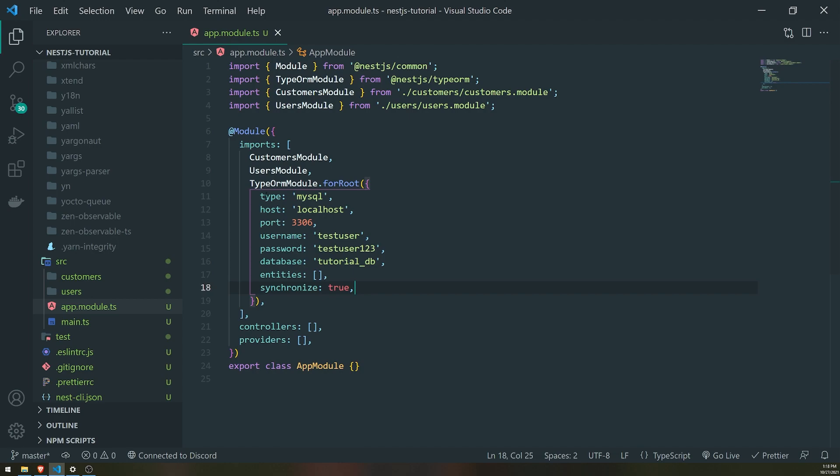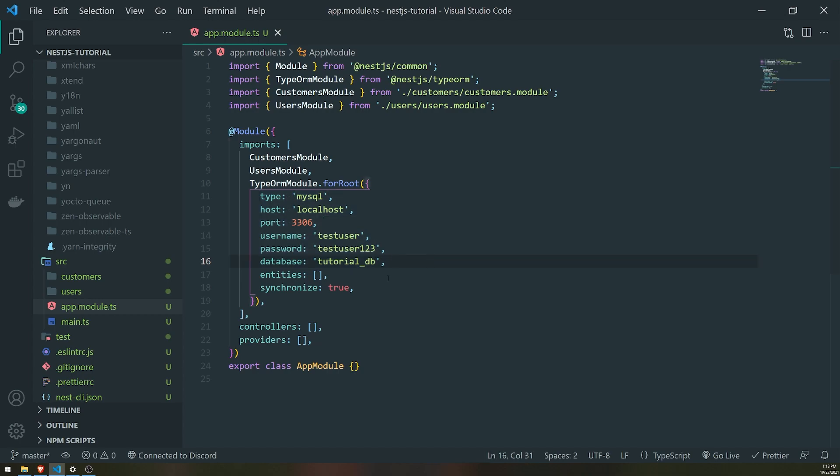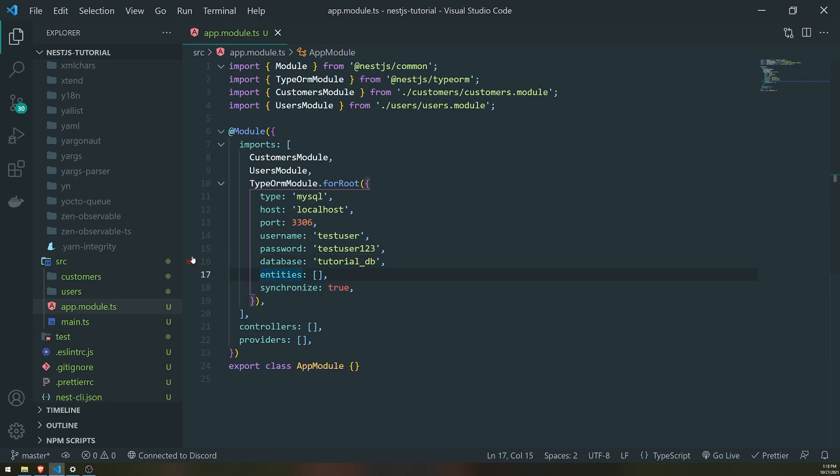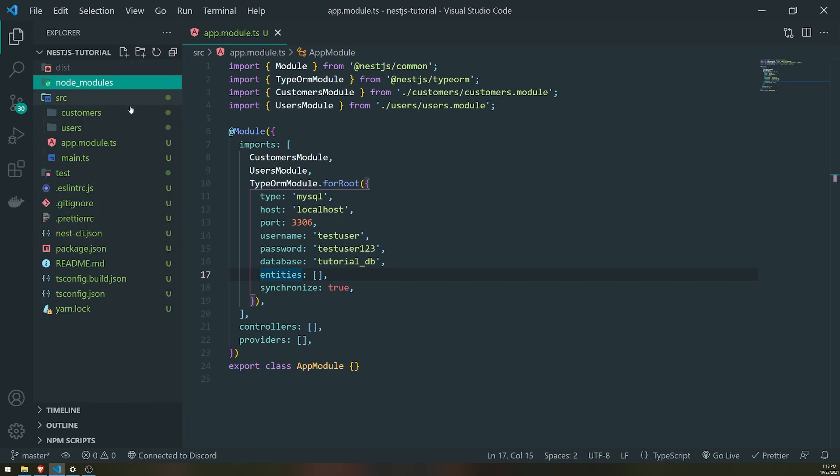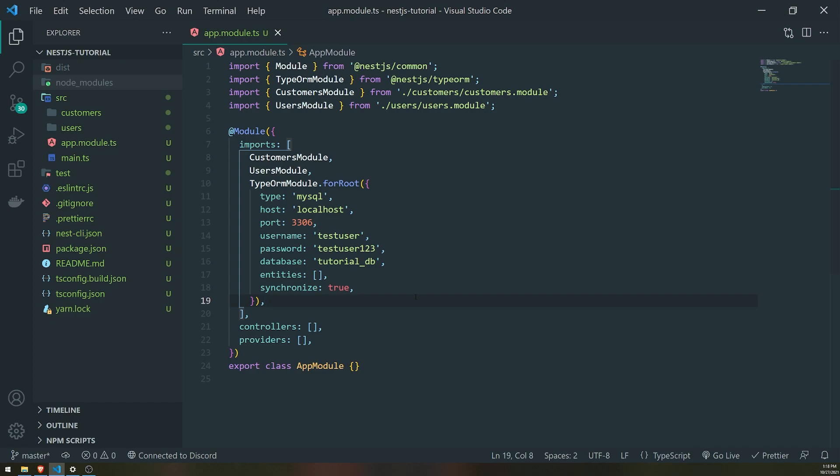And for entities, we're going to go ahead and just leave this an empty array. And then synchronize, we'll set this to true. So what I'm doing so far is, well, from all the properties from type up to database, those are pretty straightforward. Database is just the name of the database, which we're going to have to create manually. And when it comes to entities, so basically with TypeORM, if you choose to use TypeORM, basically there's a concept called entities. And these entities are pretty much just classes that are annotated with the entity decorator.